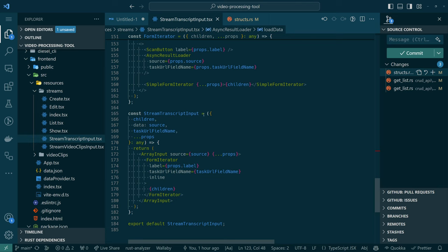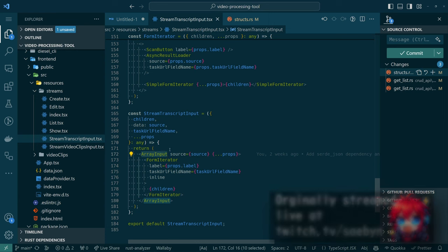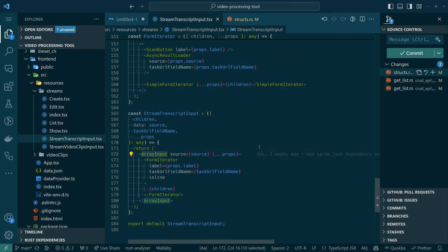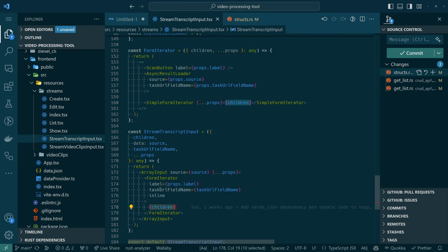The context of what we're trying to update is this array input. The array input is a control provided by react-admin that defines a data element in the record, and that data element should be an array of things — a list. Then for each thing, it shows a set of controls like inputs. We have this all configurable. In this case we have 1,840 items in the list, so we have a bunch of things here, repeated 1,800 times.